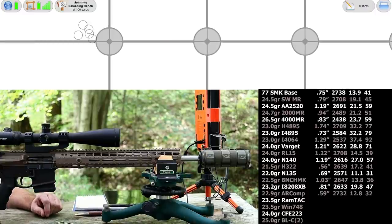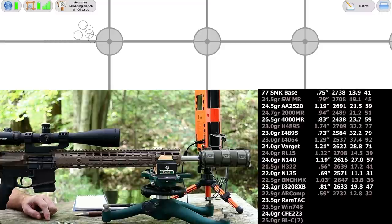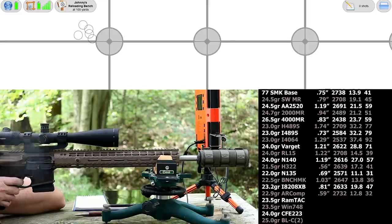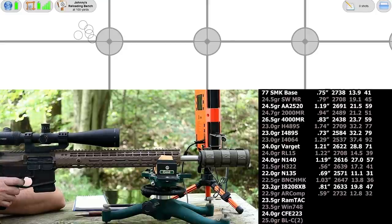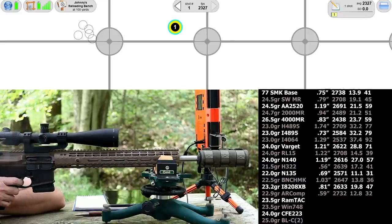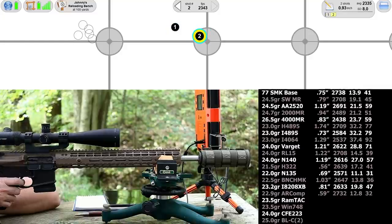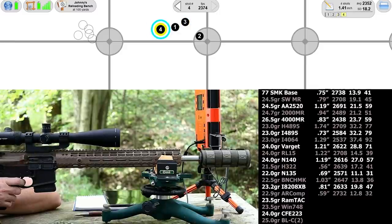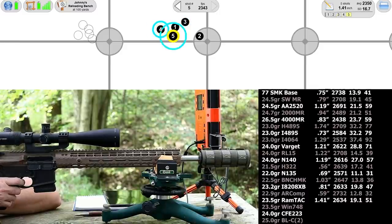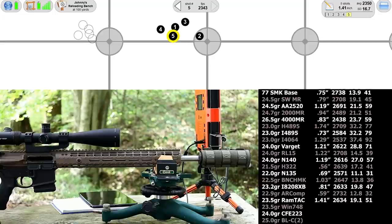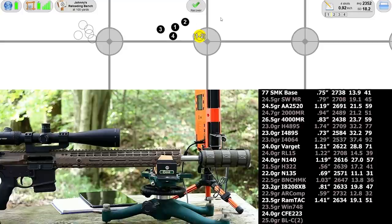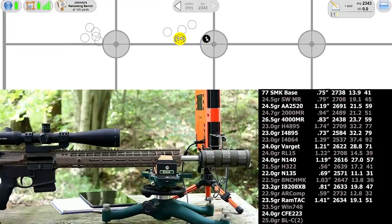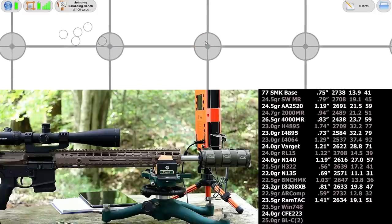We're finishing this thing off with some ball powders, starting with 23.5 grains of Ramshot TAC. That got ugly pretty quick. 0.92 for the best four and a total size of 1.41 inches. I was afraid that might happen and I'm afraid it might continue.